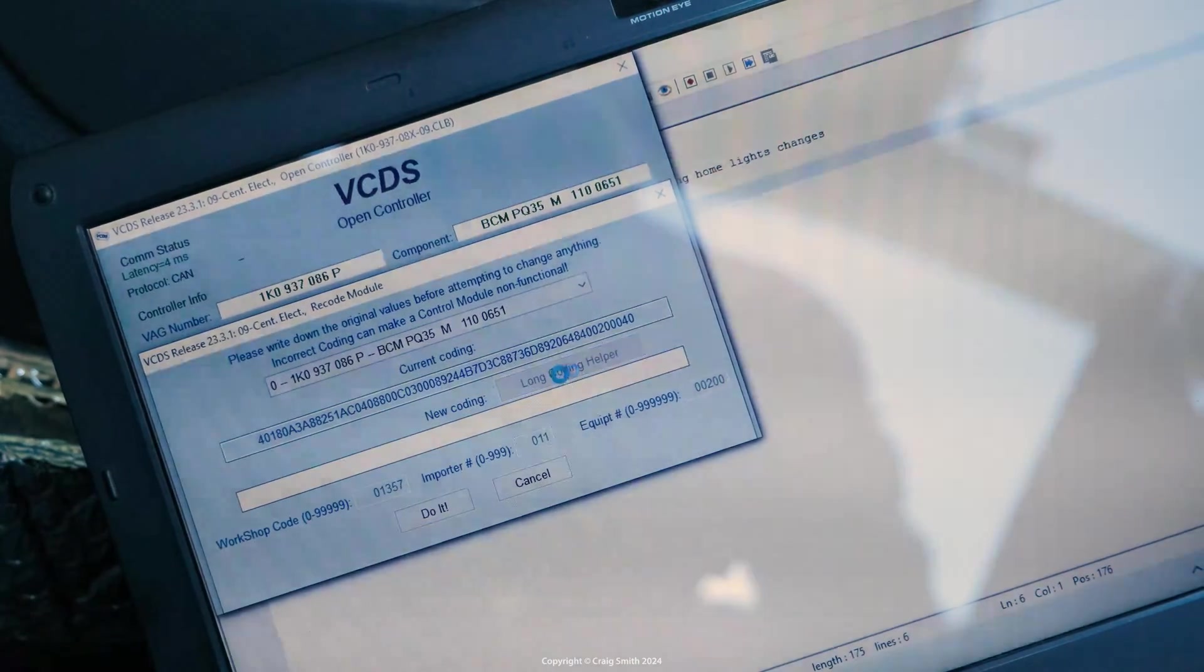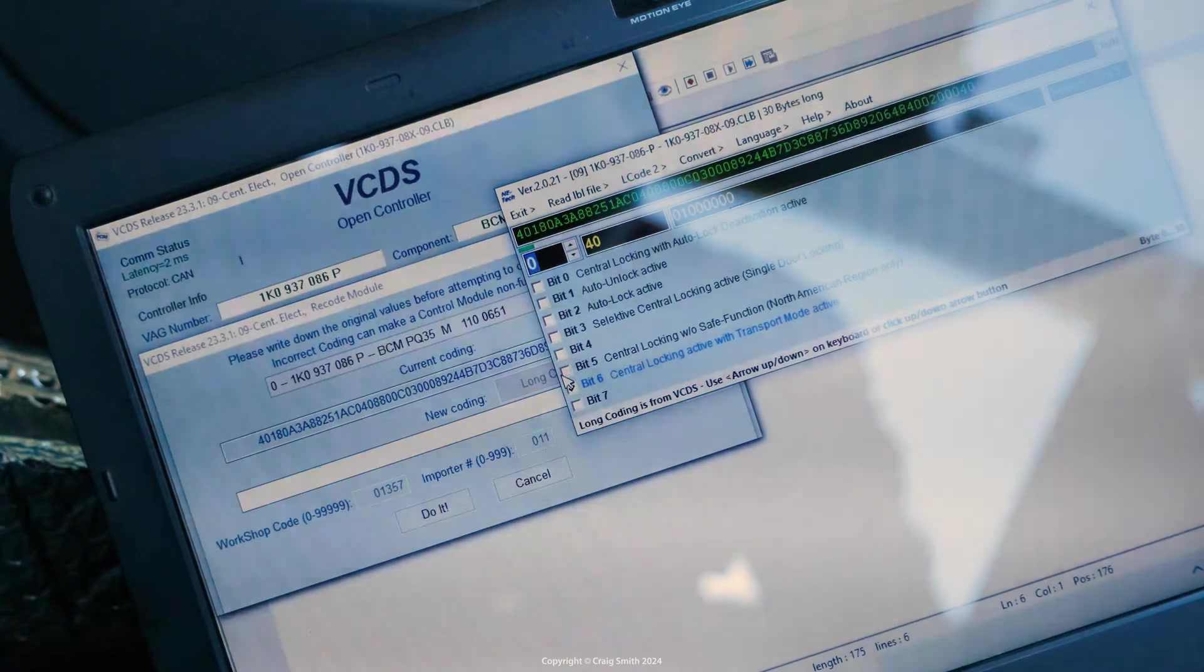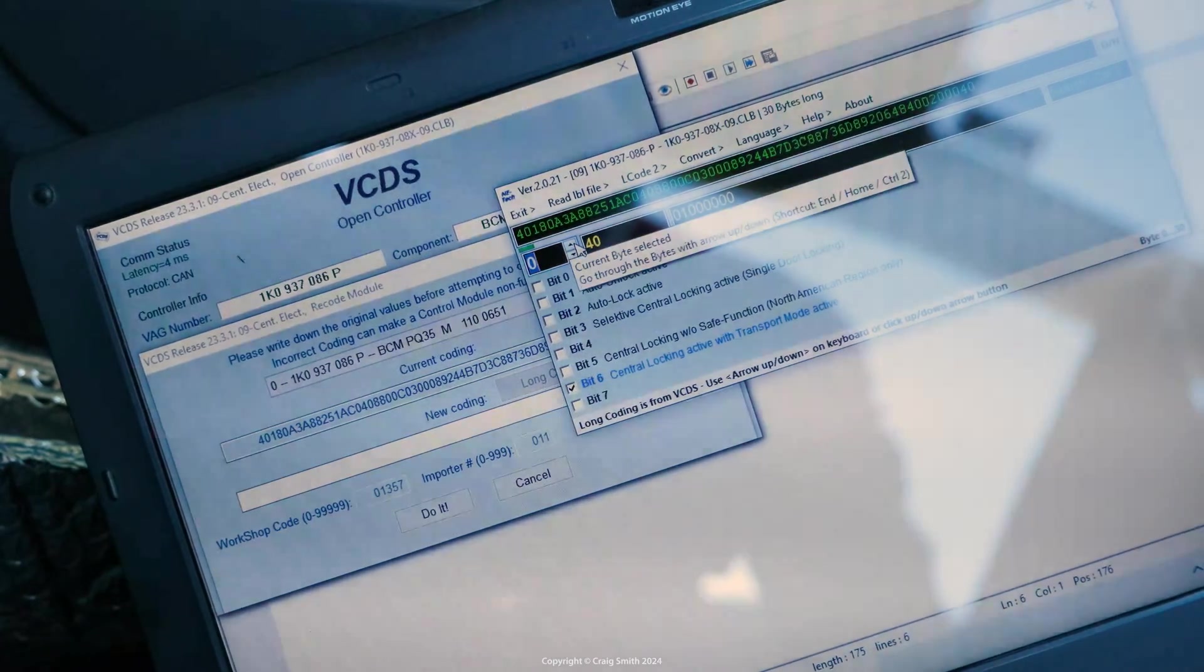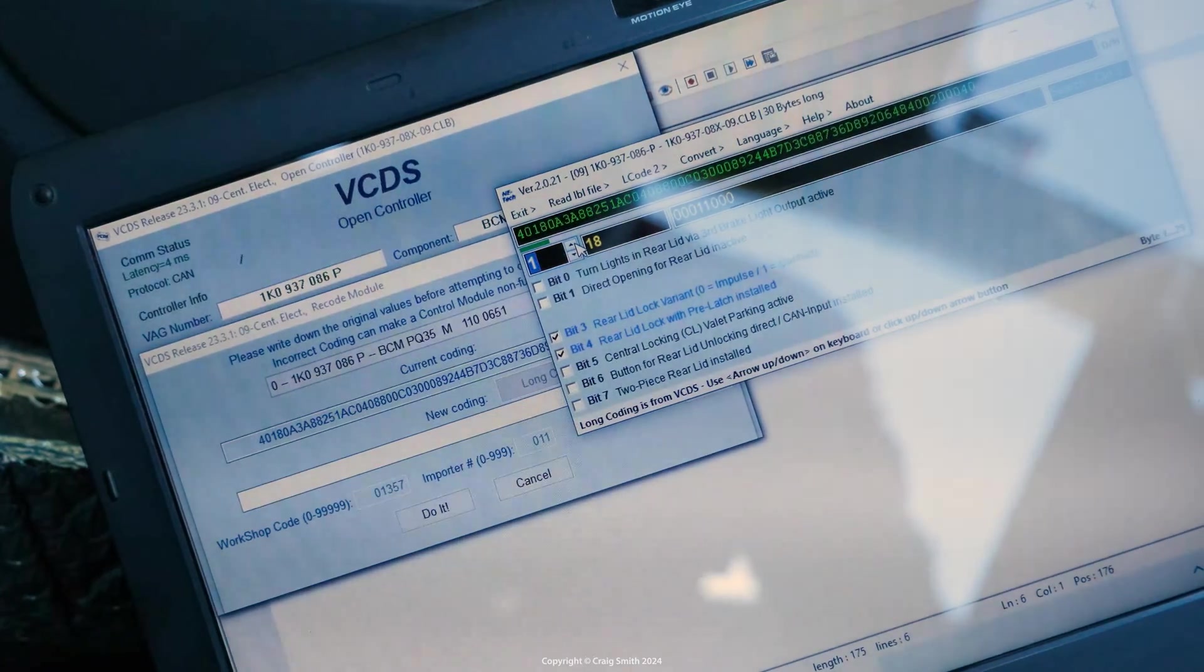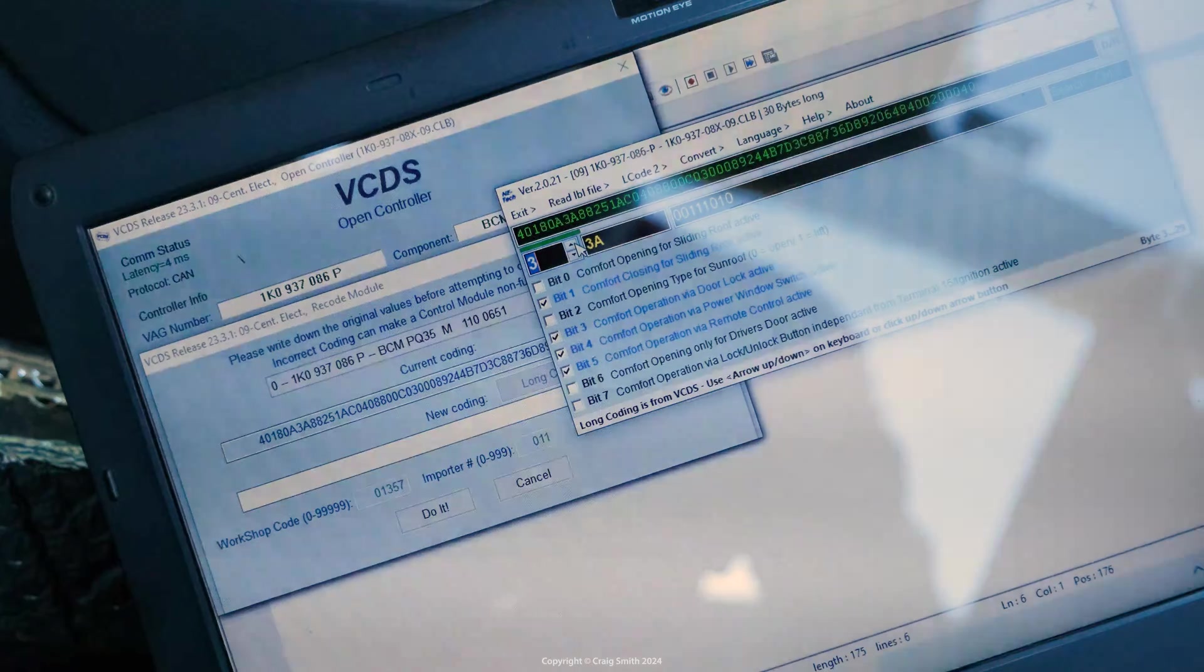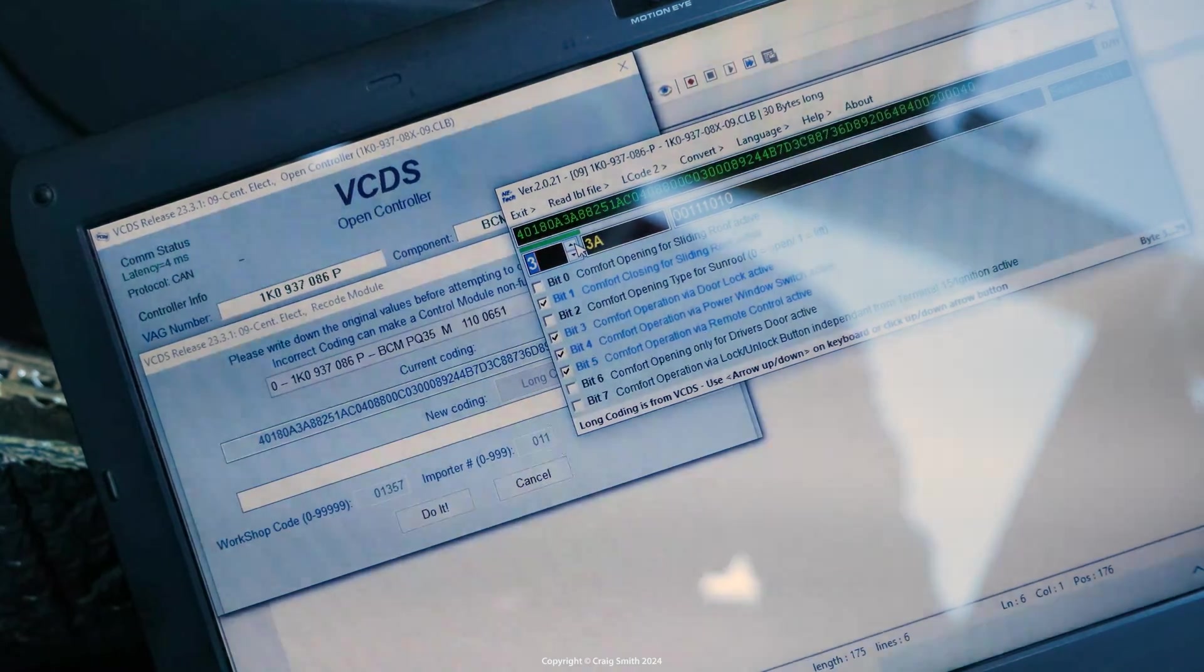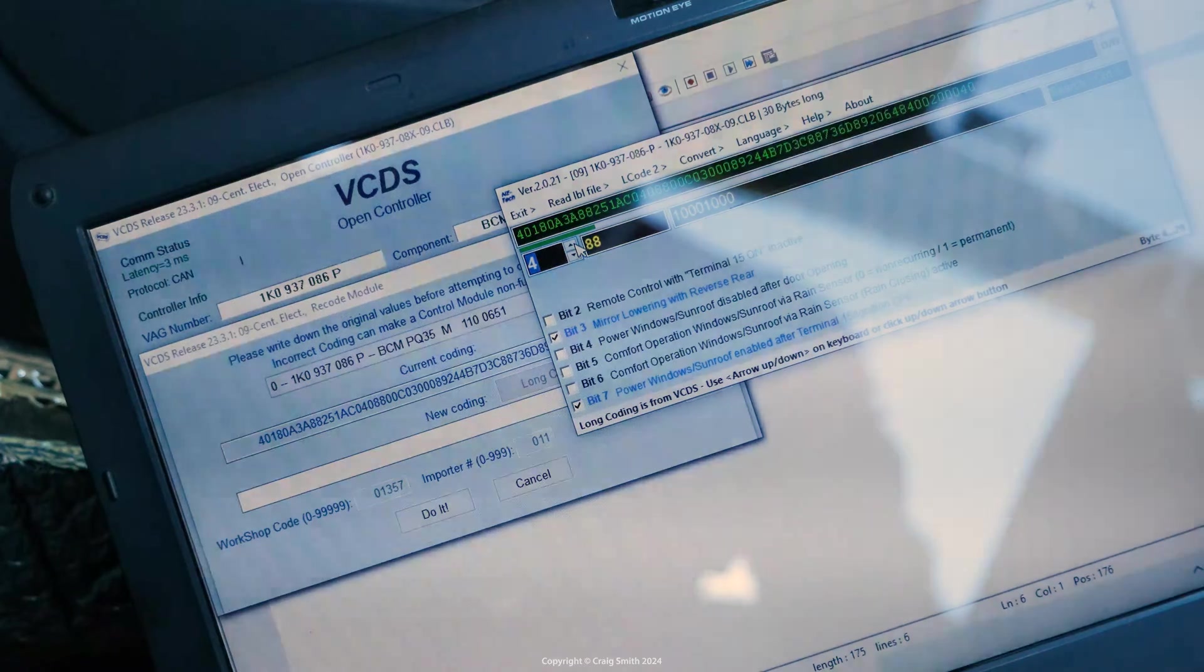In VCDS you can use the long coding helper which on most cars will give you the idiot proof tick boxes like this. You'll need to find the windows via rain sensor options. There are two of them.